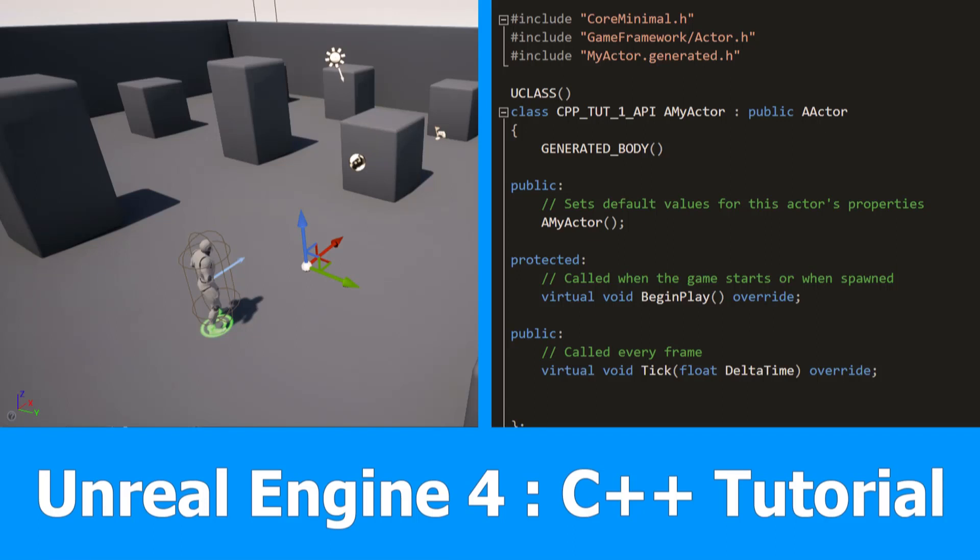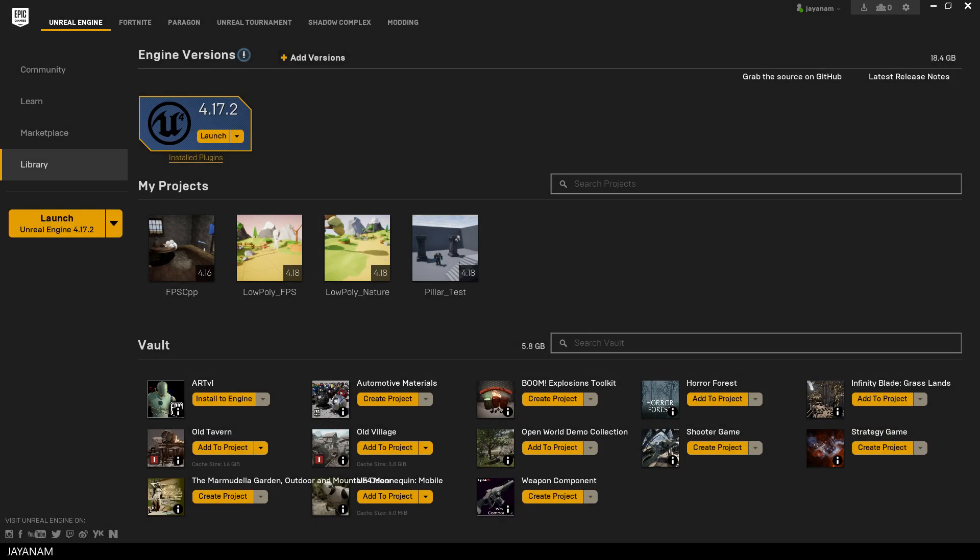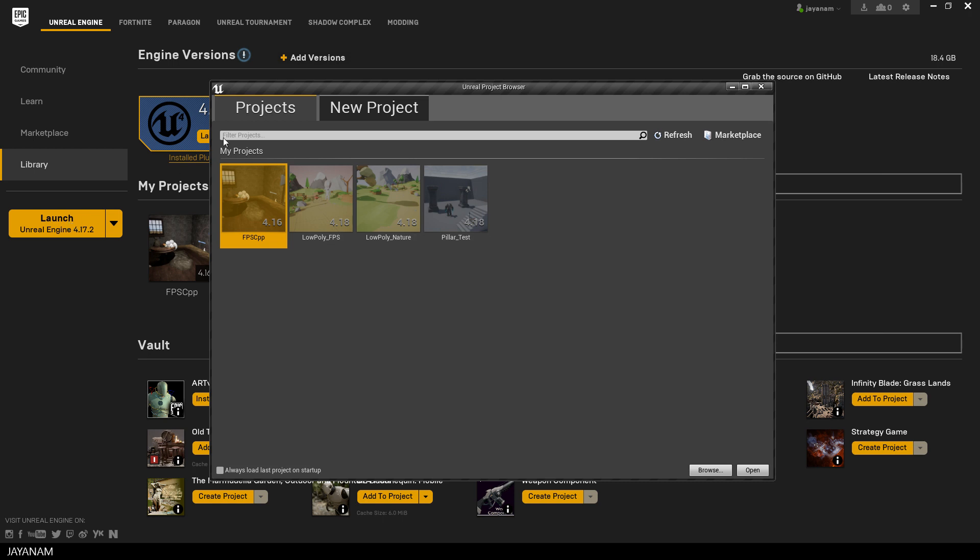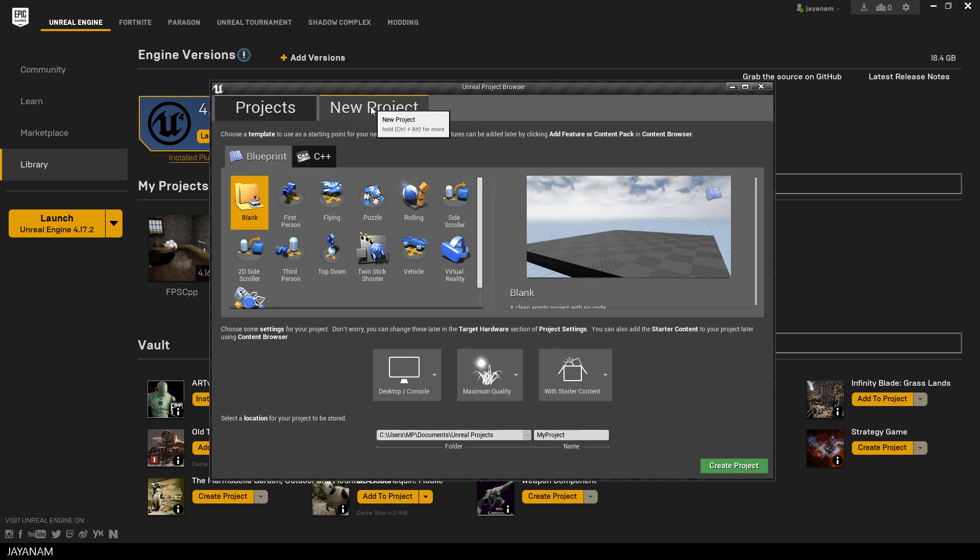Hello game devs, this is the first part, a getting started video for Unreal Engine 4 and C++ programming. We will start with Unreal Engine 4.17, because there's a bug in 4.18 with Visual Studio 2017 that is fixed in 4.19. So we will switch to the latest version when it is released.